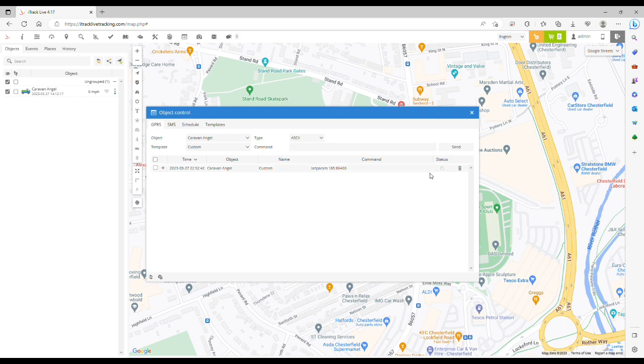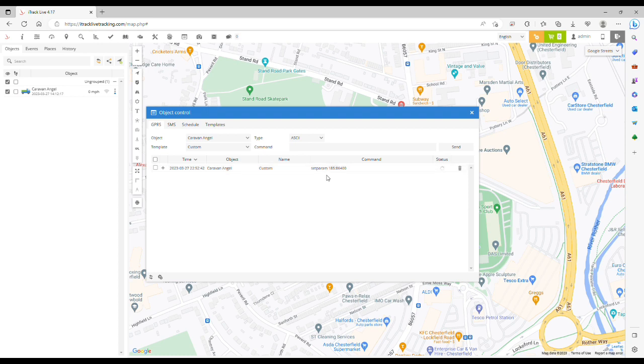To change the tracking interval when the tracker is moving, it's very similar to the command we've just inputted. The only difference is instead of 185, we put 186.